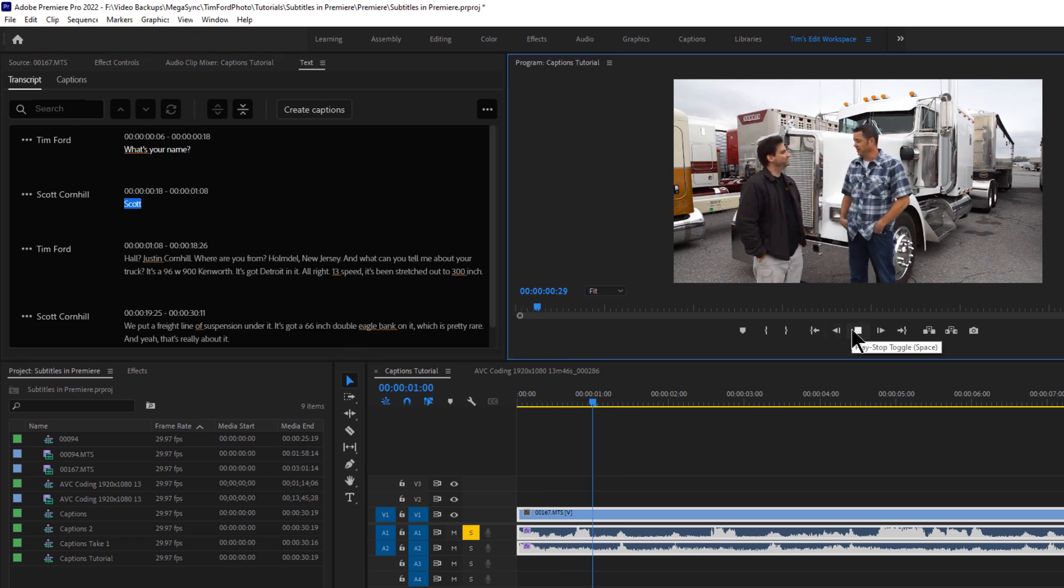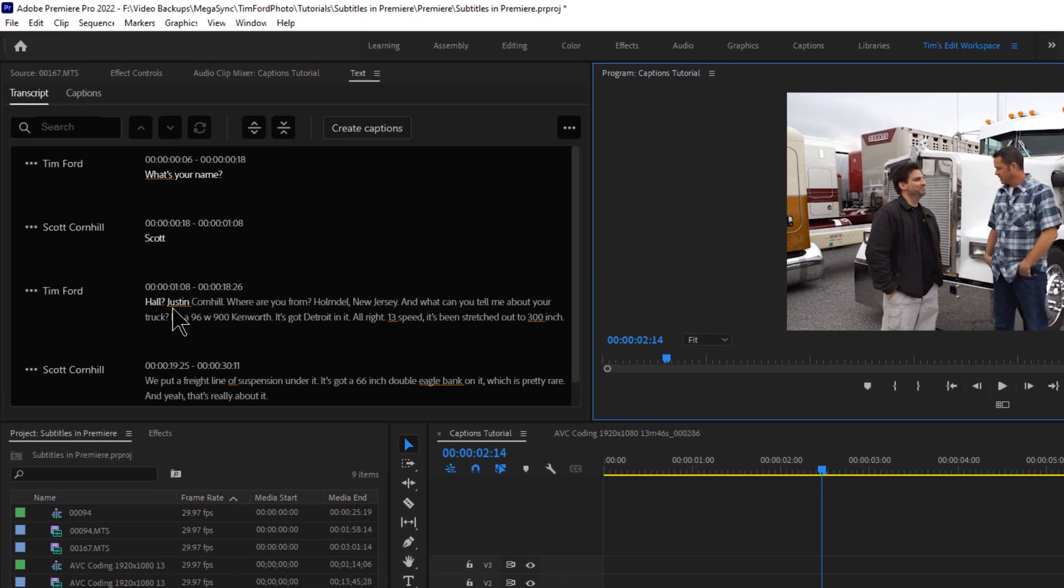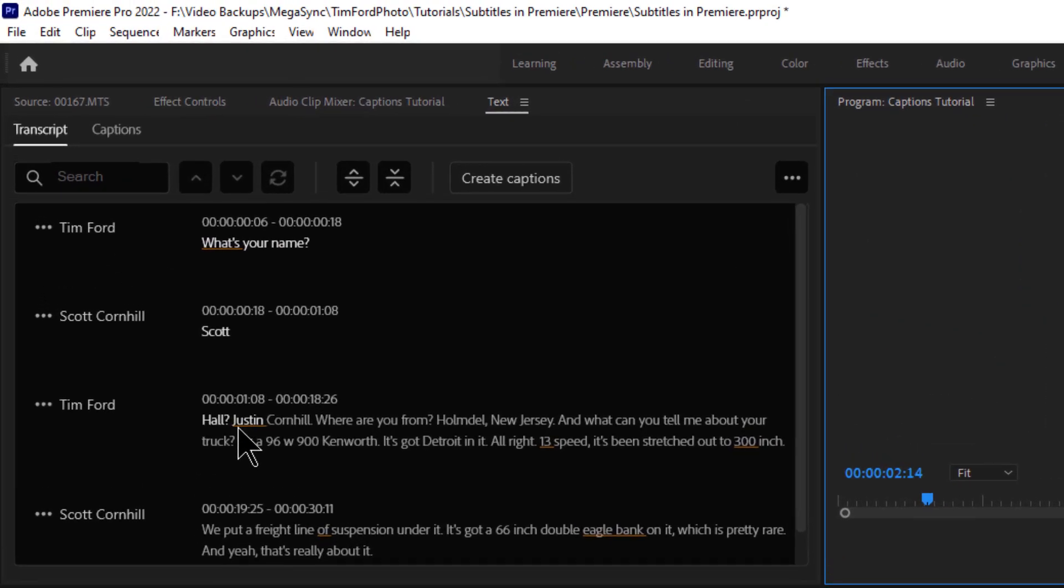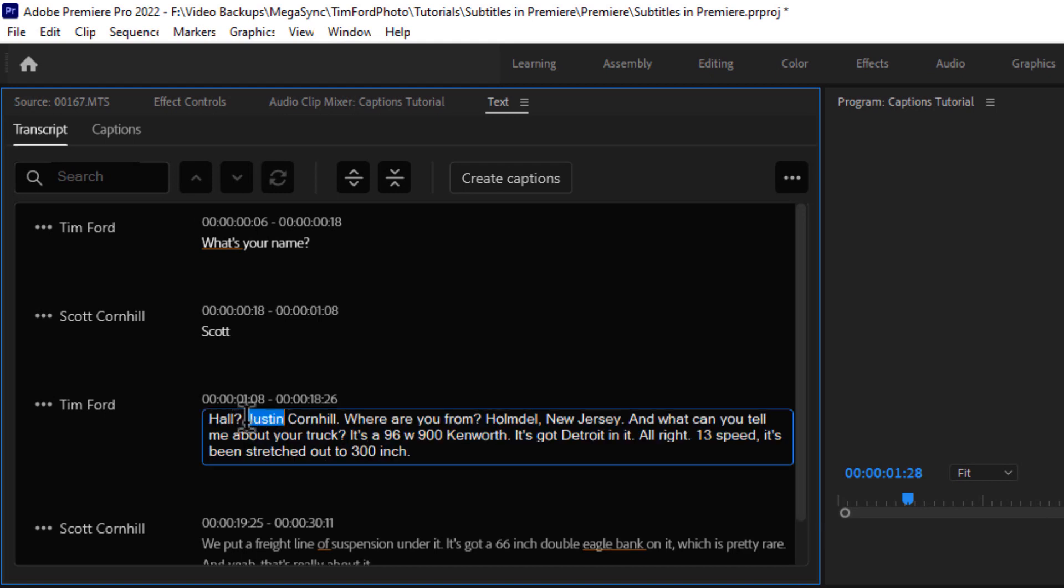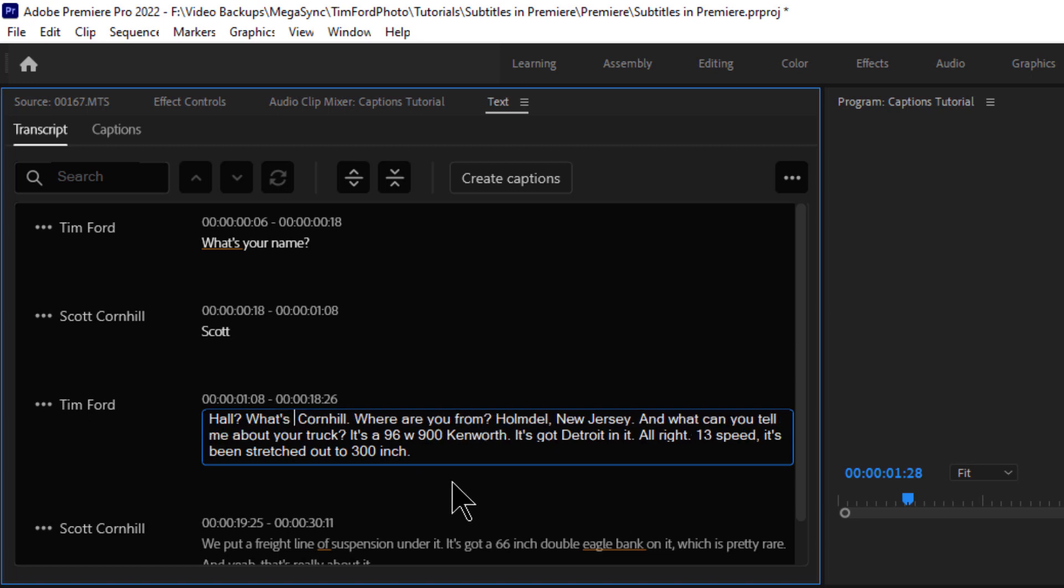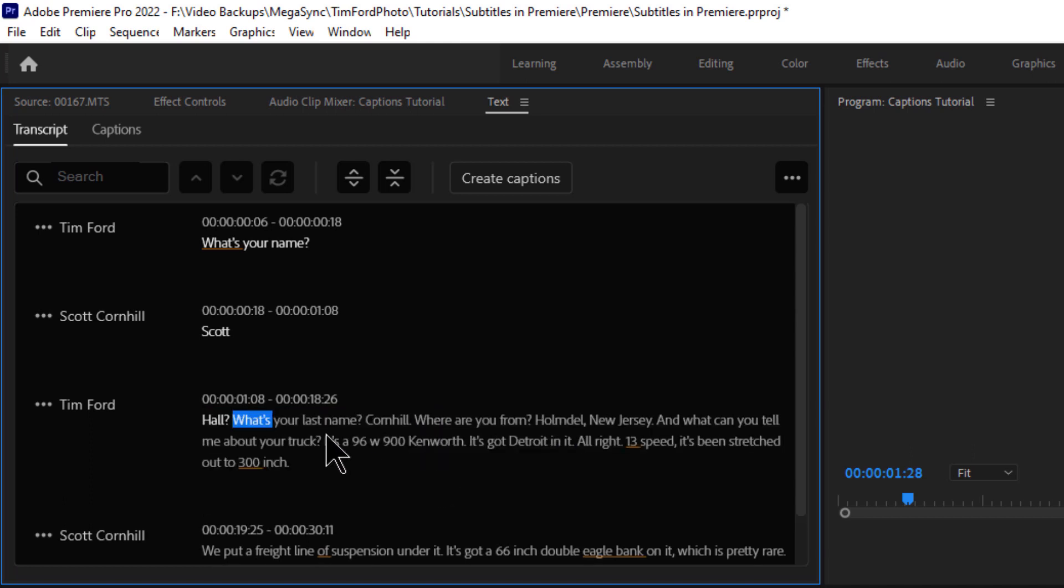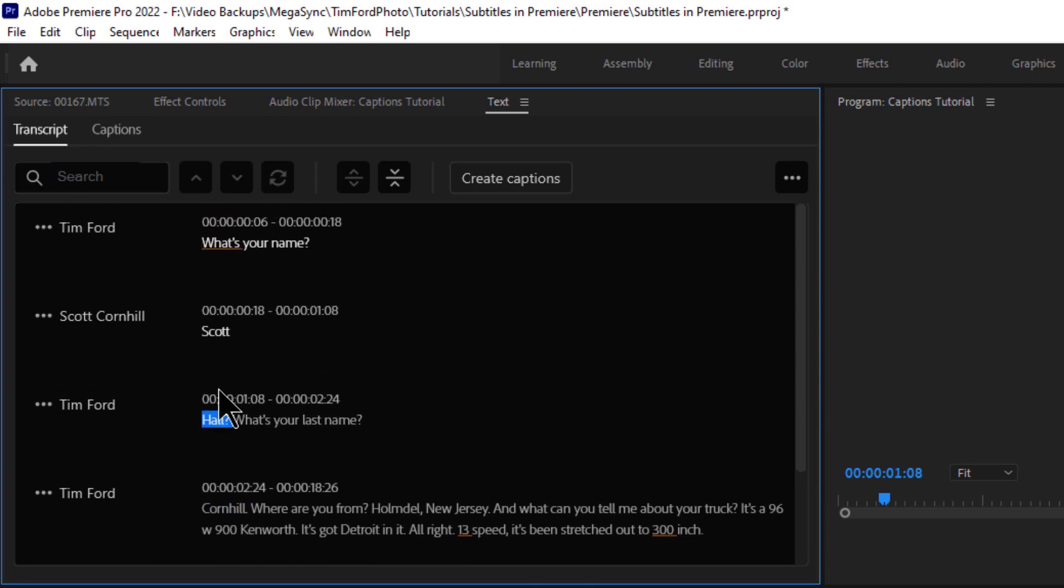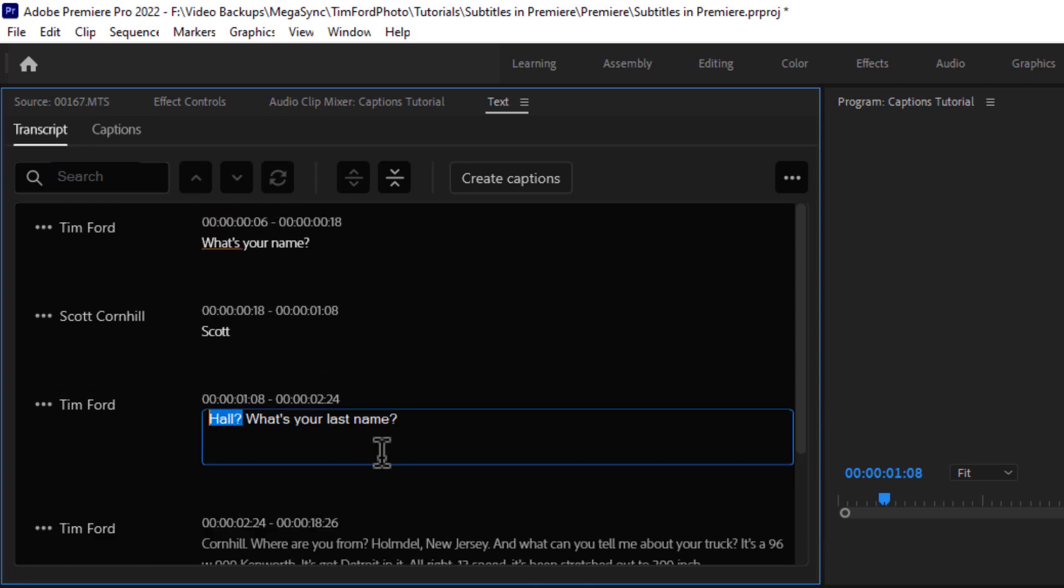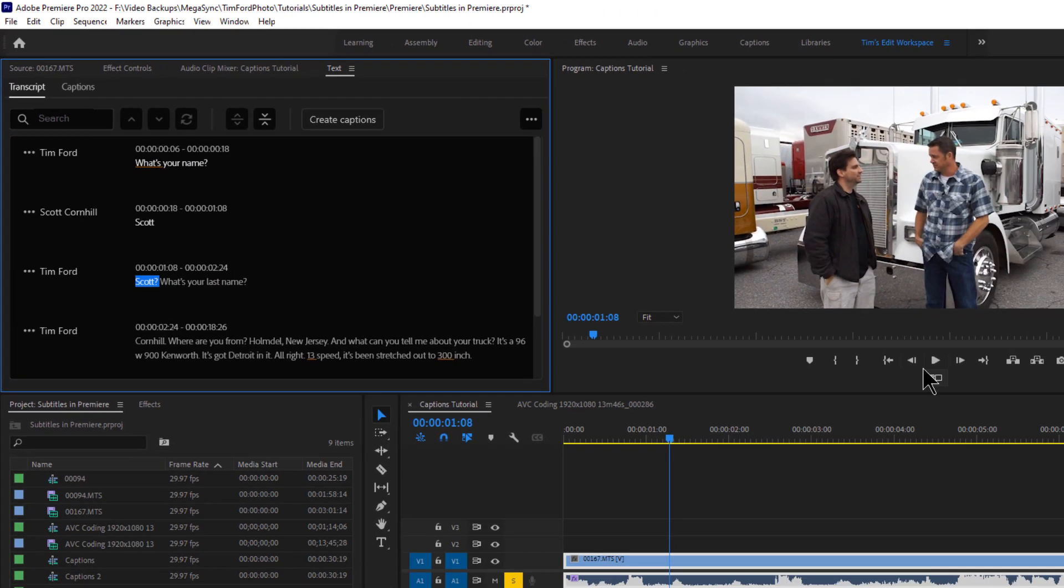What's your name? Scott. Well, what's your last name? And you can see as it plays the audio, these get highlighted as the words are being spoken. So it thinks I said Justin, but I really said, what's your last name? So let's type in. What's your last name? And actually, he says Cornhill. So let's split that. And this should be Scott, not Hall. Okay.